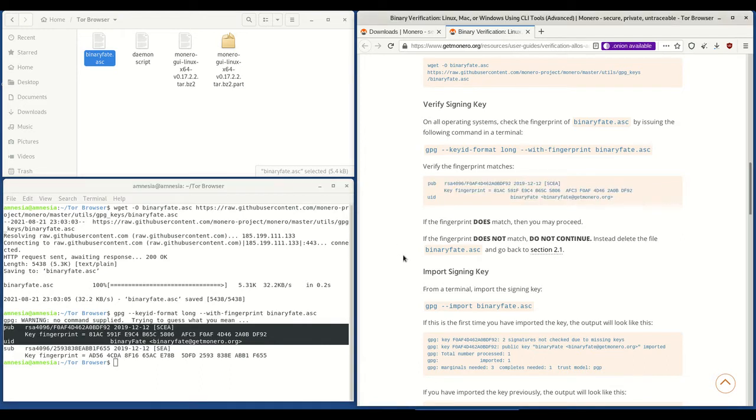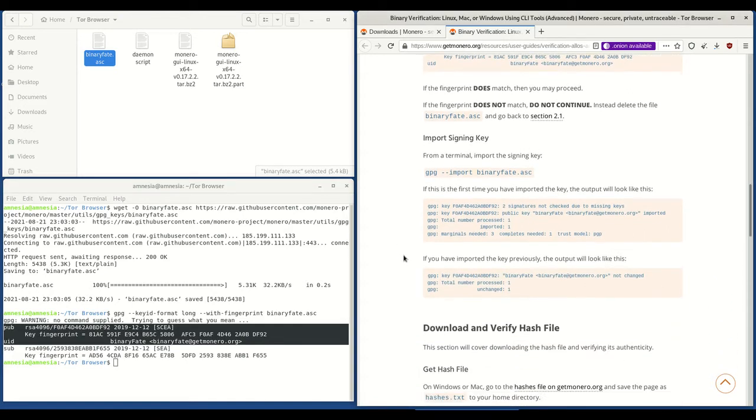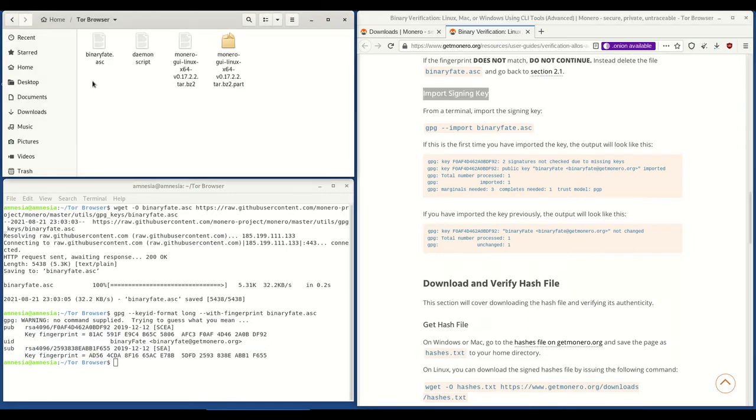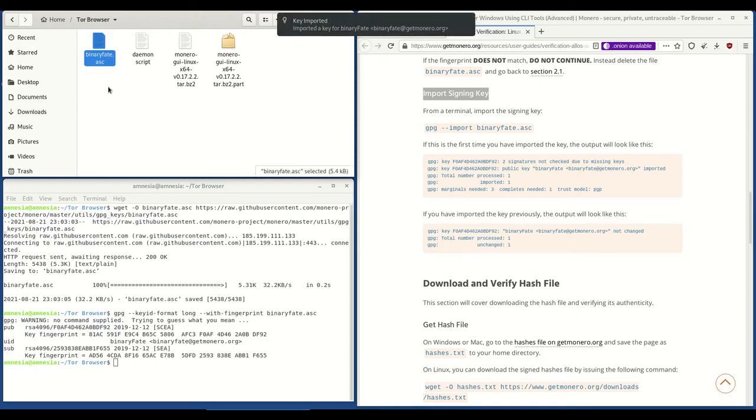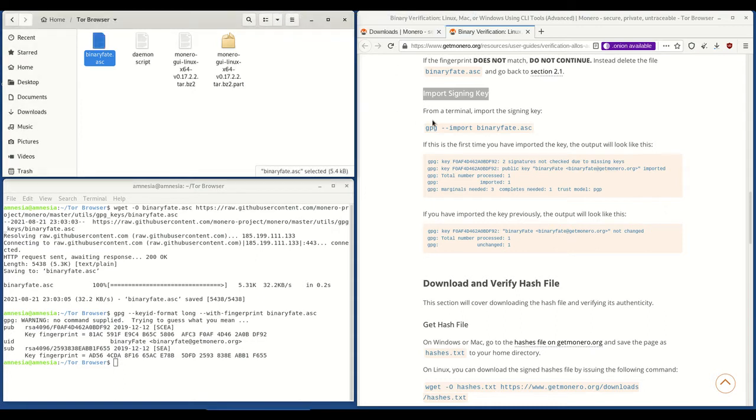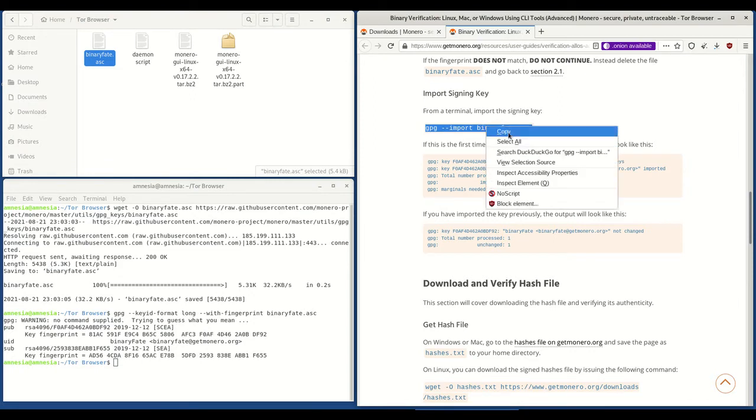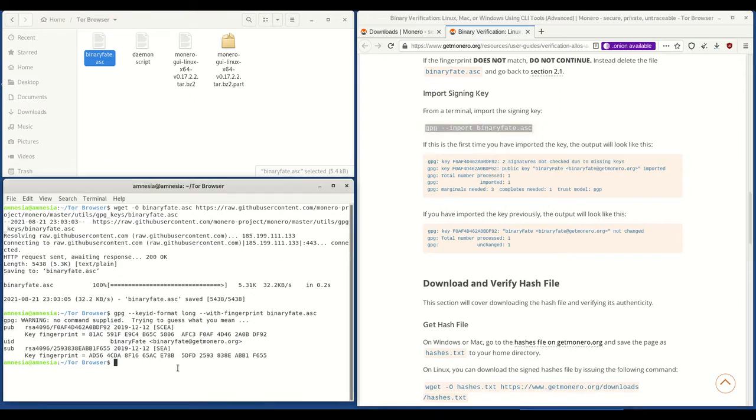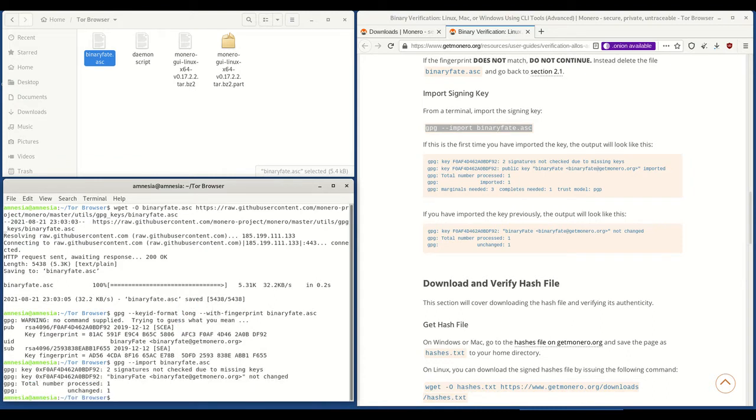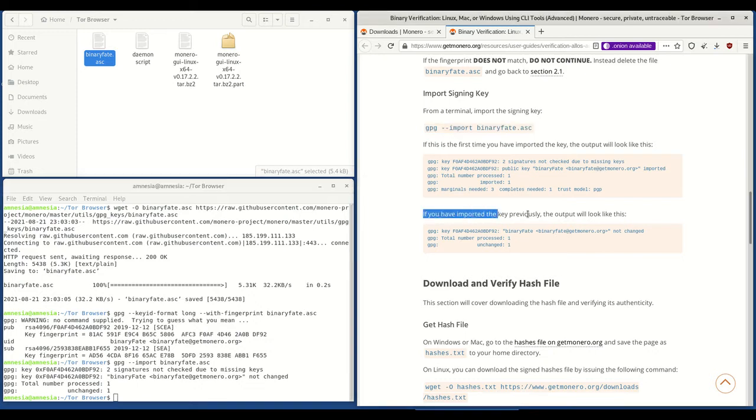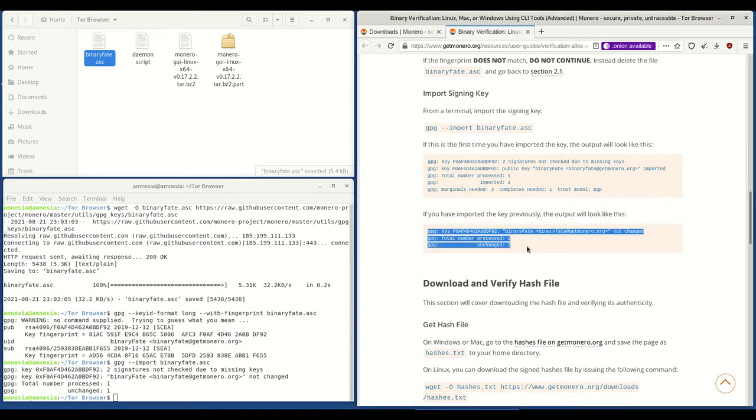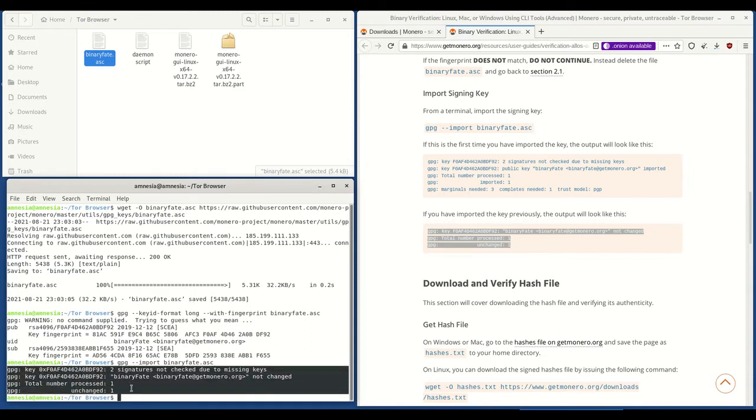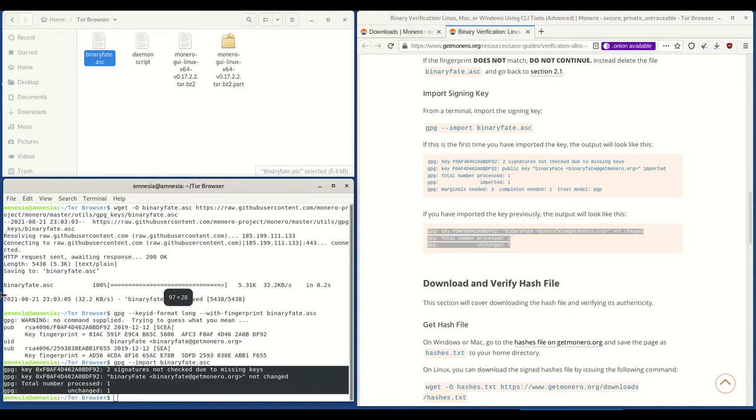Next it asks you to import the signing key. Now on tails, I mean you could just paste that code if you want to, but if you just double click on binaryfake.ese you'll see it says key imported. So you don't actually have to copy and paste this code. But just to show you how it works, just select that, hit copy, go to terminal, hit paste and enter. And you'll see that if you have imported the key previously, your output will look like this, which is what it is. That's what our output looks like right there.